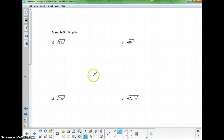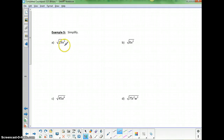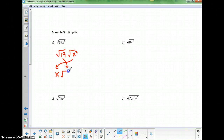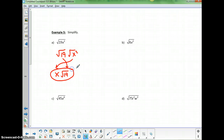For the next one: 19 — nothing goes into 19, so the 19 part is done. But I do need to handle the square root of x squared. This is the square root of 19 times the square root of x squared. I know the square root of x squared is x, and I can't take the square root of 19, so I leave it as the square root of 19. Anything not inside a square root is written first; the square root is always written last.